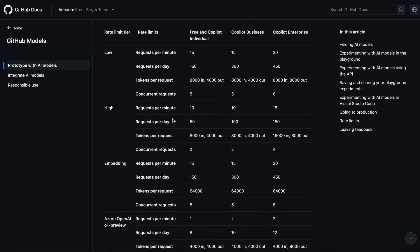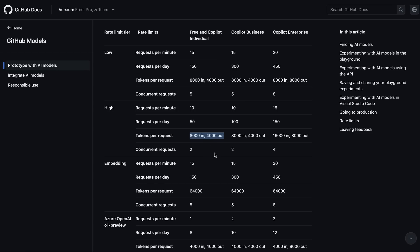So when a model is under the high tier, and if you're on a free account or co-pilot account, which most of you would be on, including me, then you'll get 10 requests per minute that will be limited to 50 requests per day with 8,000 tokens in and 4,000 tokens out in each request. Which is kind of okay, considering that you're getting these models for free.